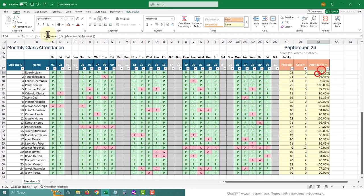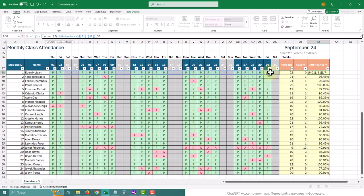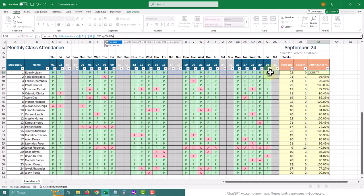Hey there! In today's tutorial, we will learn how to calculate the attendance percentage from a simple table of monthly class attendance.